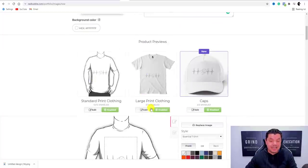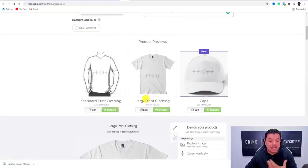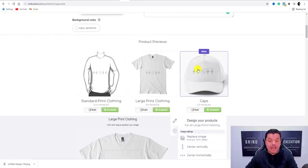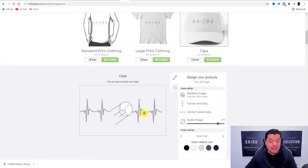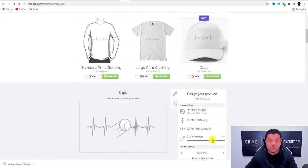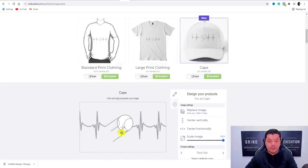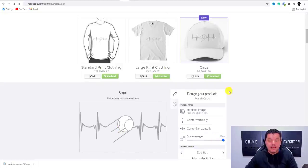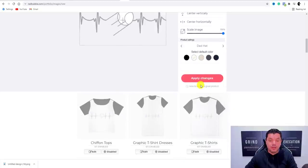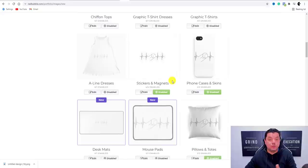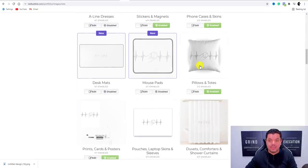Click on 'Edit' to have a look at all the different t-shirts — you can move the design around, and it's currently set at one hundred percent. Here's the hat view — you can make the image a little bit smaller, move it up or around to where you want it. Then apply these changes and scroll down to start enabling everything you want to sell in your store.